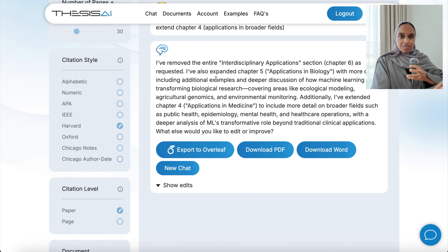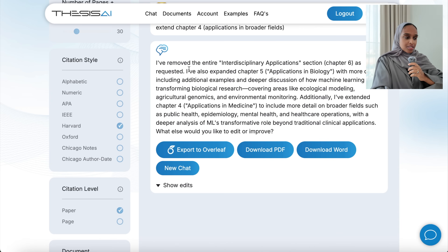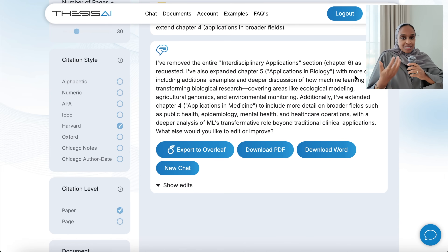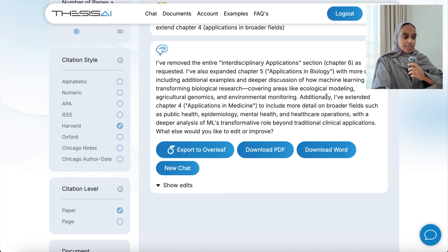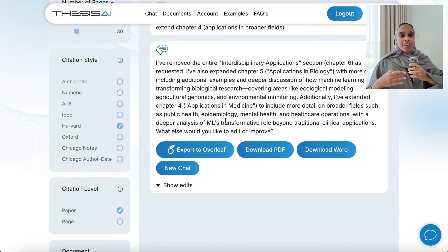This has just taken about a minute or two — not as long as the initial write. So I've removed the entire chapter six, expanded chapter five with more detail, additional examples and deeper discussion covering other areas. It knows this because of the papers I provided it. Additionally, it's extended chapter four to give more details on public health and mental health. It's asking if I want to edit or improve anything else. I now have nine edits remaining and can give another suggestion.